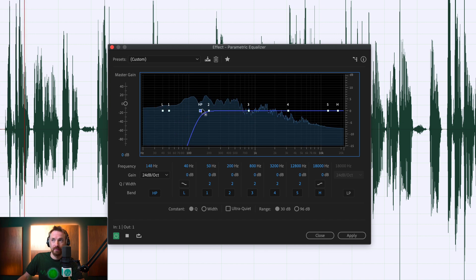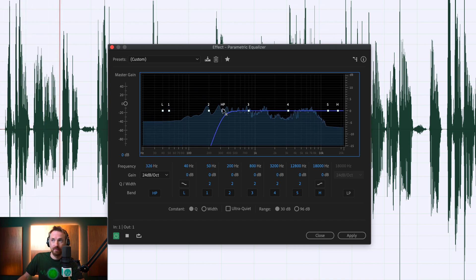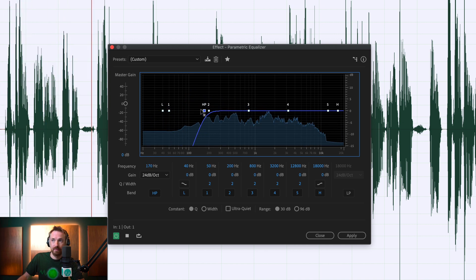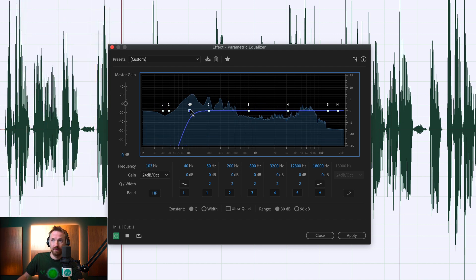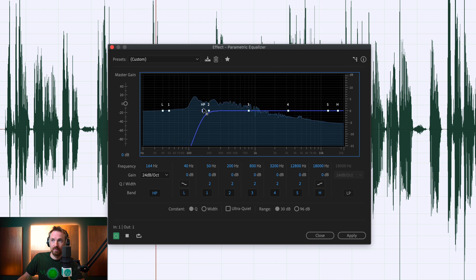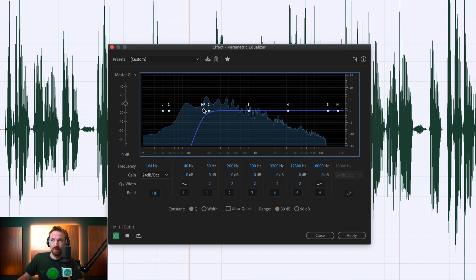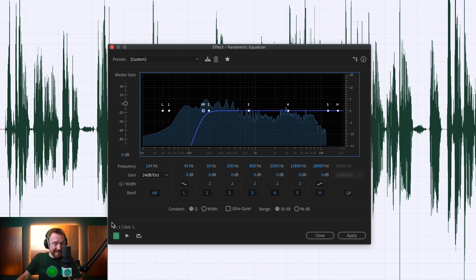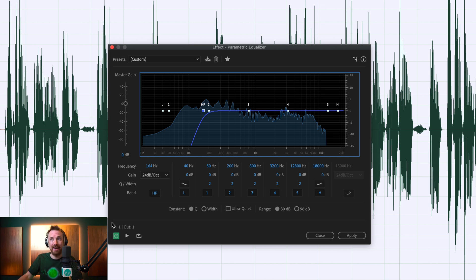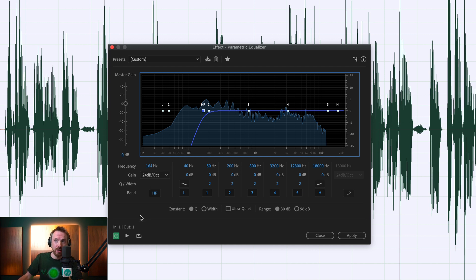Let's try now. [demo audio plays] All right. So instantly we're removing that muffled, bassy, low-end sound just by adding in the high-pass filter and pushing it up to around 164 hertz.